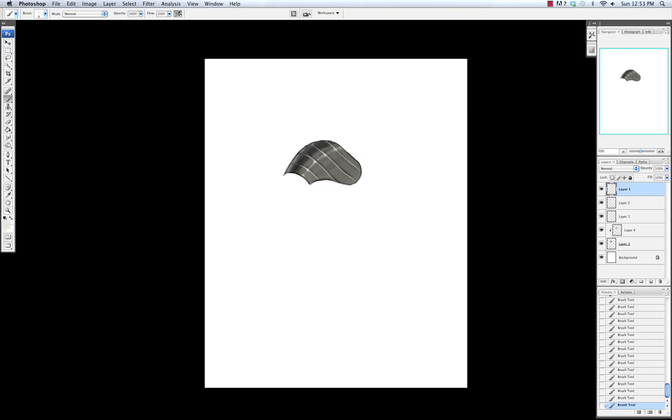I'm going to go in over here next to the shadow and add another highlight right next to it. Again, those areas of high contrast that a lot of metal objects have.